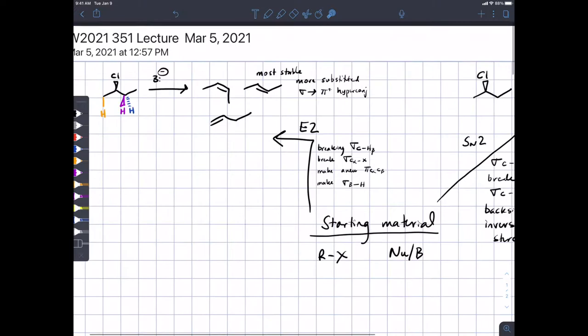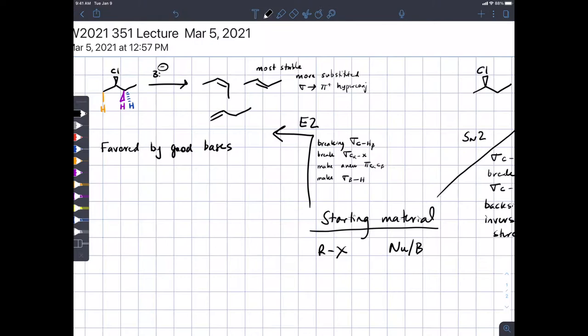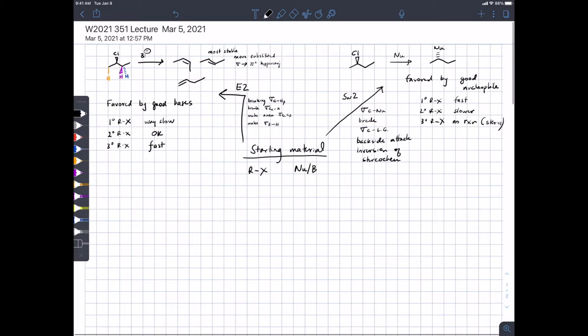Those are the mechanistic details for E2. As with SN2, which is favored by good nucleophiles, E2 is favored by good bases — good bases won't wait for the leaving group to leave. In terms of rate, the effect of alkyl halide structure on E2 is actually opposite to that of SN2: E2 is fastest for tertiary alkyl halides and very slow for primary alkyl halides. So there's an inverted preference between SN2 and E2 depending on the structure of the alkyl halide.